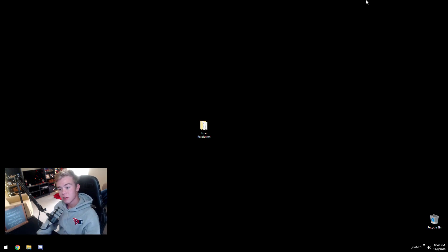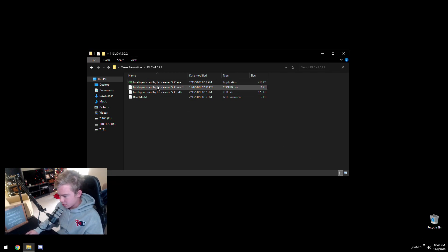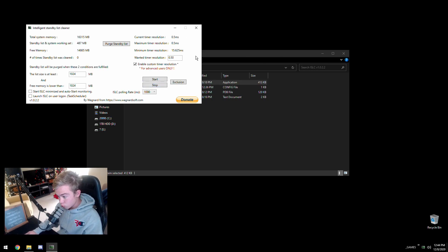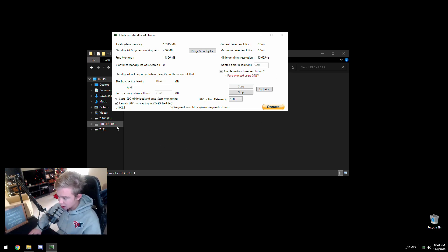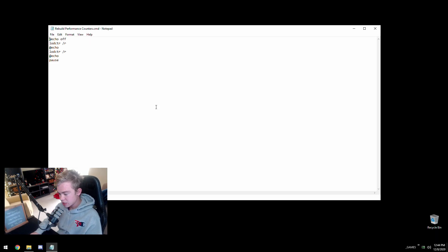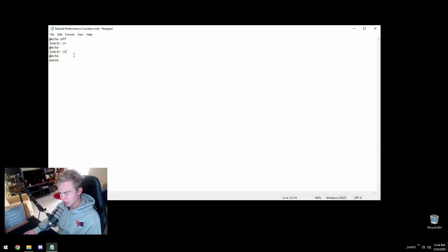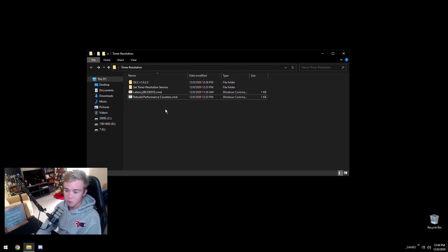After restarting, open the folder again and launch ISLC. Switch the free lore value to 8192 and hit Start. ISLC will not start on startup unless you check the auto-start options — check those so it starts automatically and you don't have to deal with it. You can then minimize it and it runs in the background. If you get an error, it's likely because you need to rebuild your Windows performance counters. Run the rebuild command — it will say successfully rebuilt — then restart one more time.